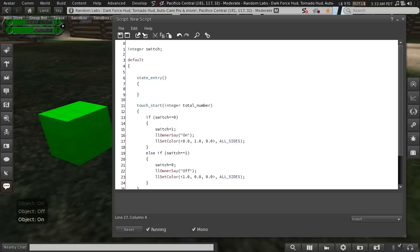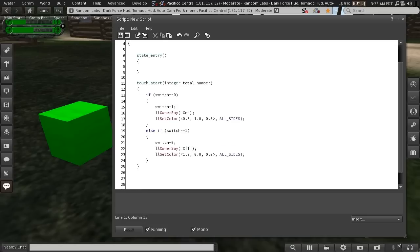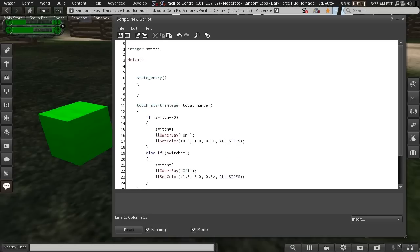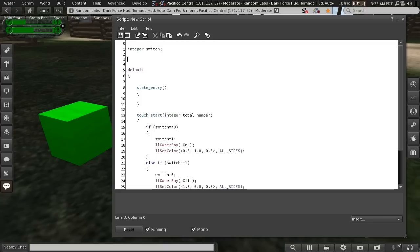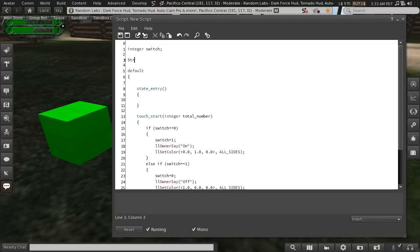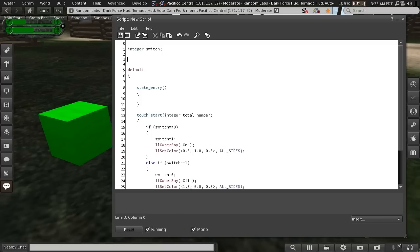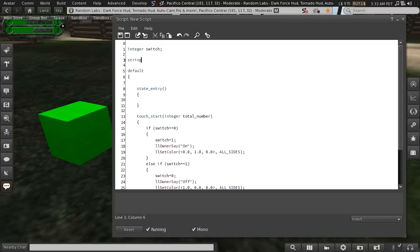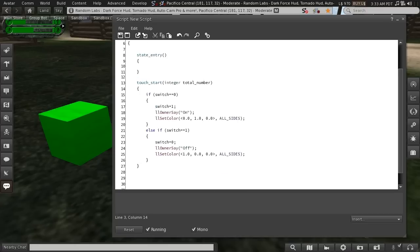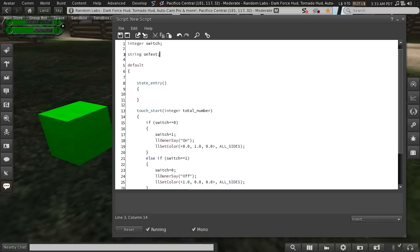So I'll leave the switch where it is. The first thing I want to talk about today is some more variable types. I'm going to use the string variable type, and I'm going to say, for this string on_text.